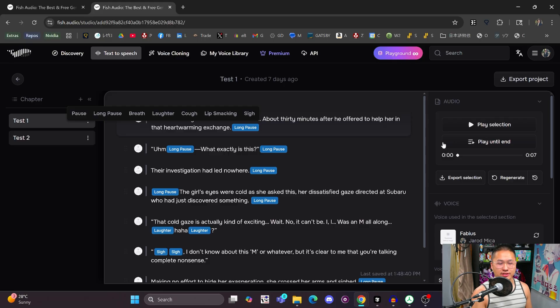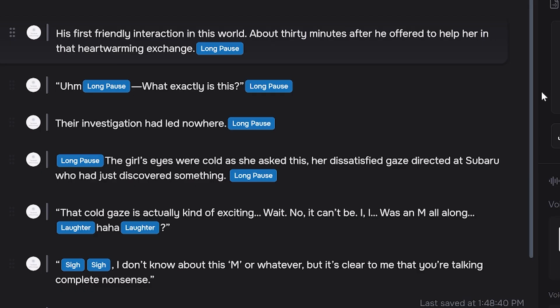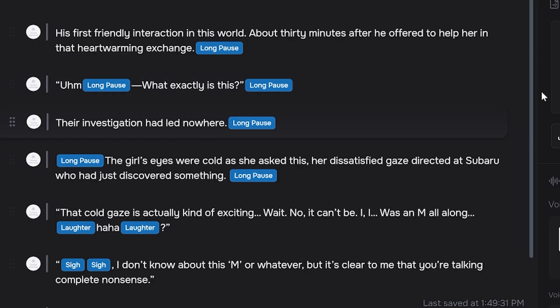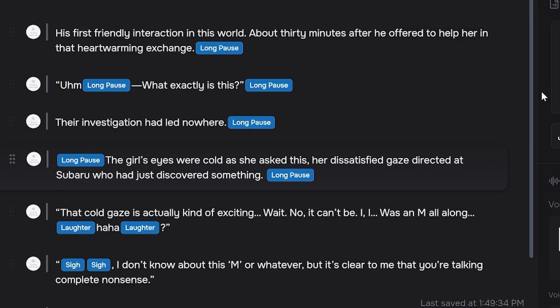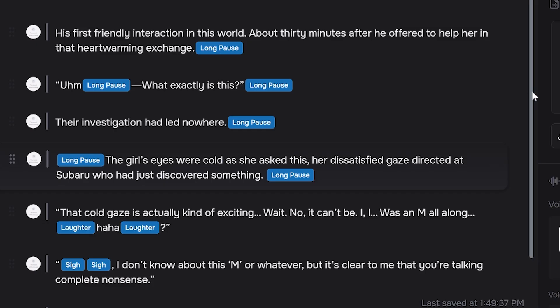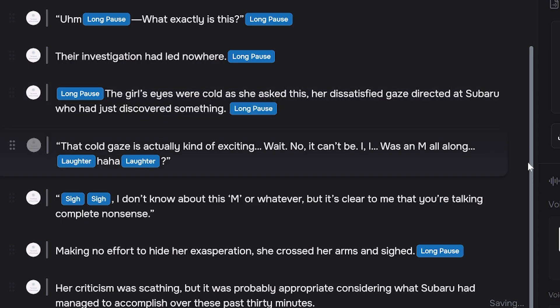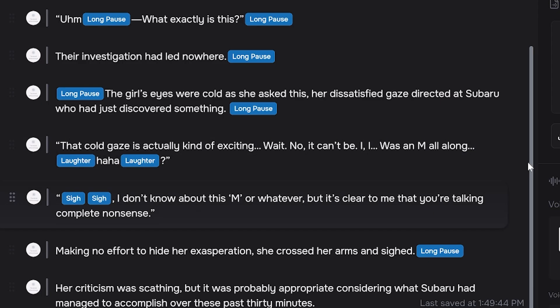So just to give you more of an example on how it sounds, we'll just go ahead and take a listen to this little section that I built. His first friendly interaction in this world. About 30 minutes after he offered to help her in that heartwarming exchange. What exactly is this? Their investigation had led nowhere. The girl's eyes were cold as she asked this. Her dissatisfied gaze directed at Subaru, who had just discovered something. That cold gaze is actually kind of exciting. Wait, no, it can't be. I was an M all along.